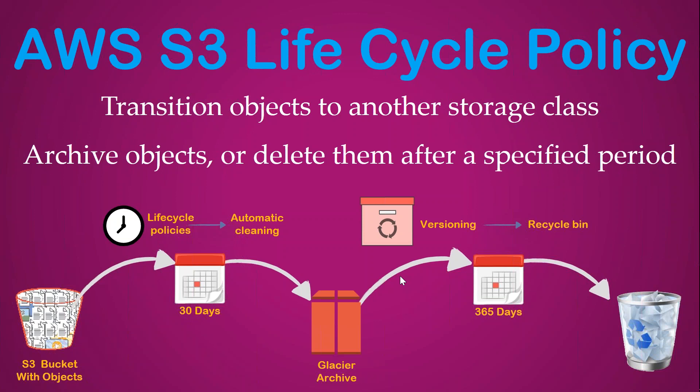For compliance reasons, you might also require storing those files for a period of one year or seven years, depending upon the industry you operate in. After that period, you'd want those files to be automatically deleted or removed from your bucket.